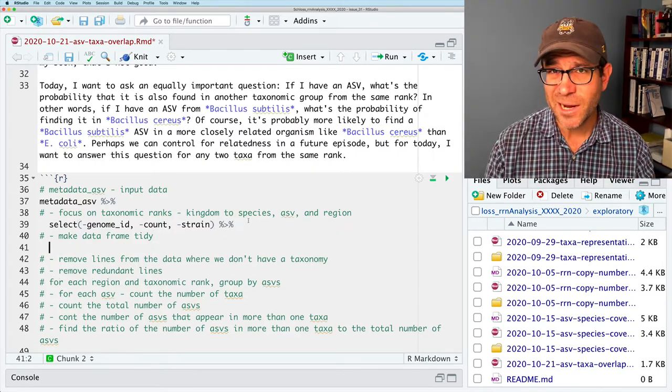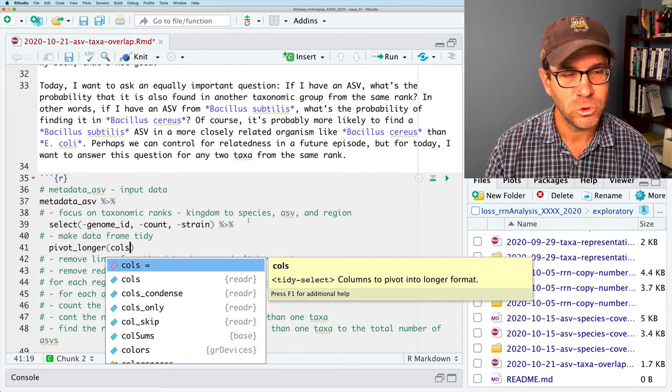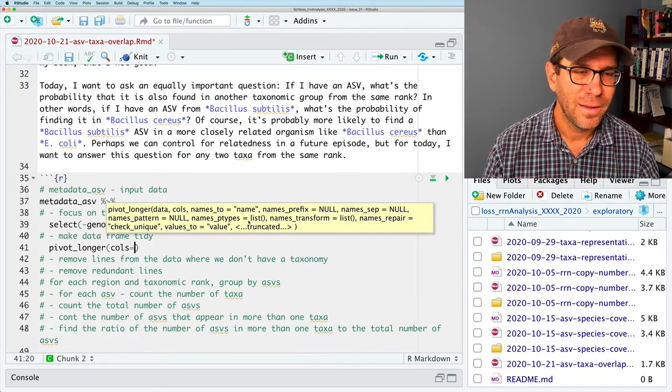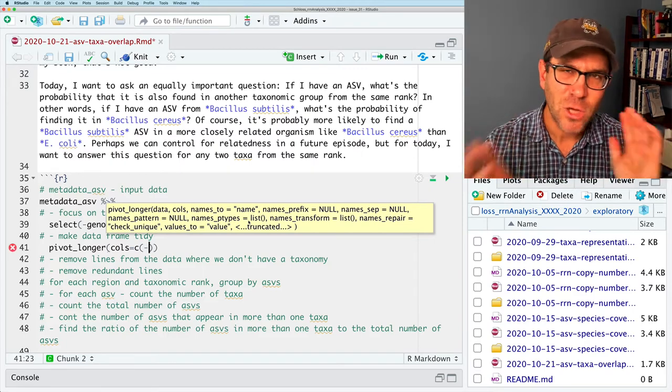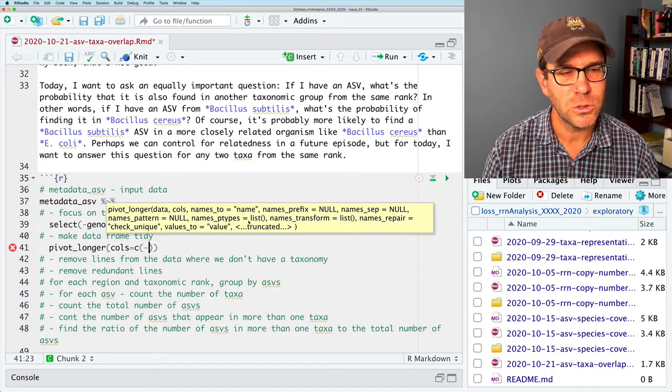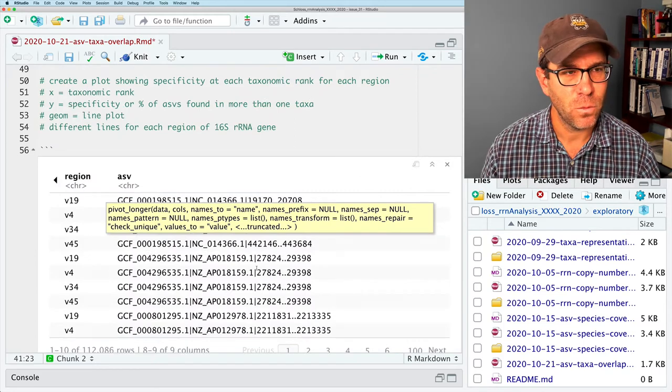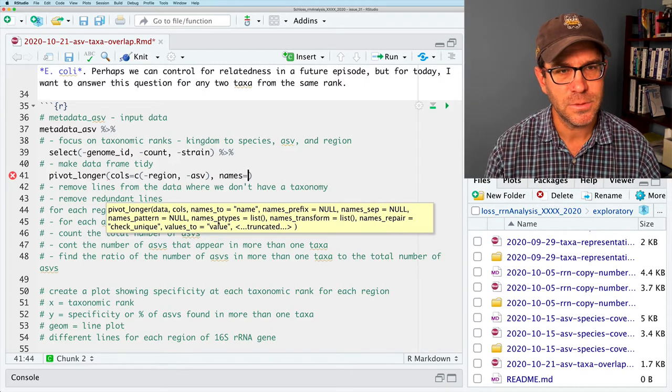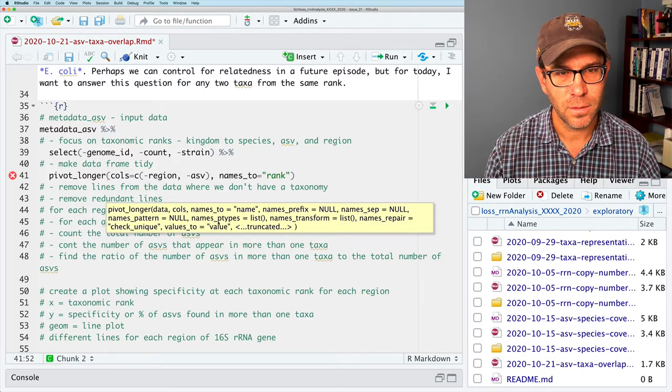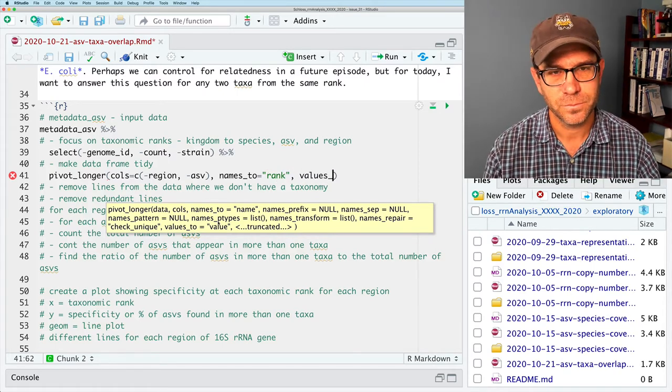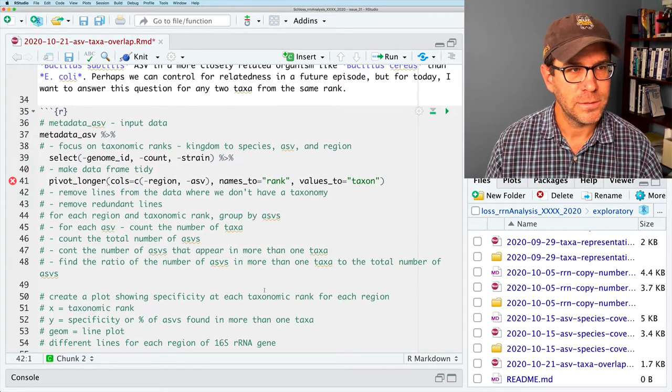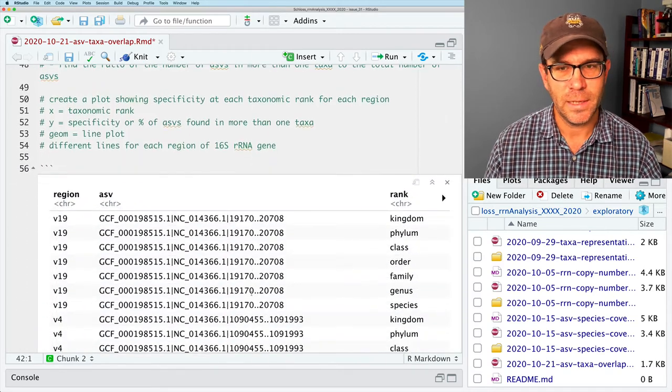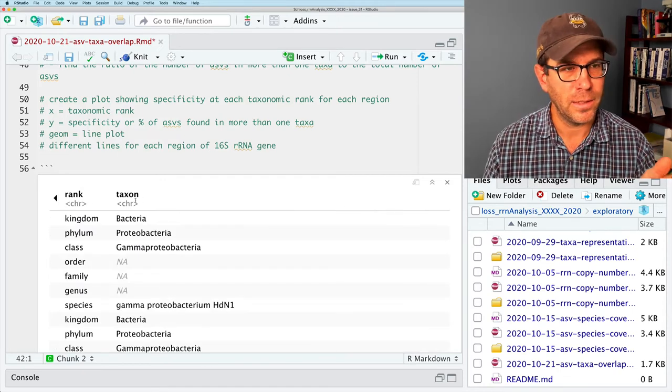I can run these lines and I then get kingdom, phylum, class, order, family. And if I scroll to the right here, genus, species, region, ASV. Great. Now we want to make our data tidy. So I'll do pivot longer. The columns I'm going to join on, again, I'm going to do what I don't want to join on because that's shorter. We're going to join everything except for the ASV and the region. The names to will be rank. The values to will be the taxa, taxon.